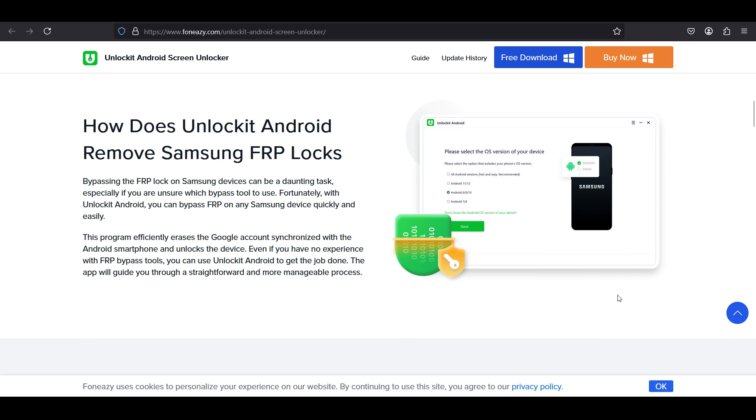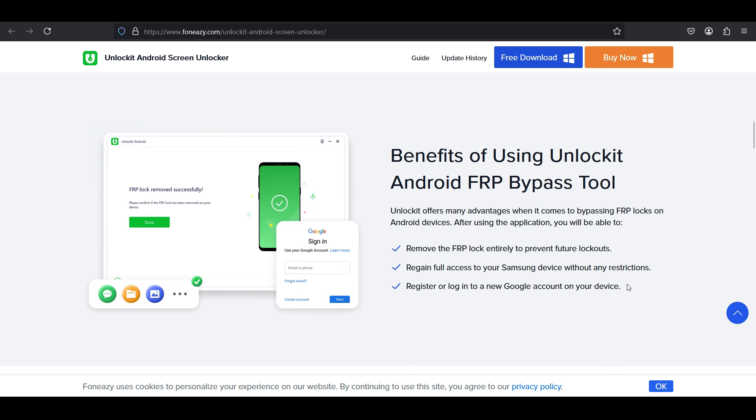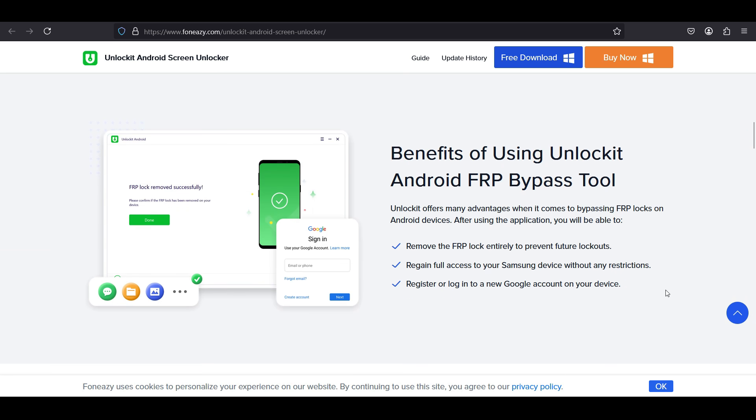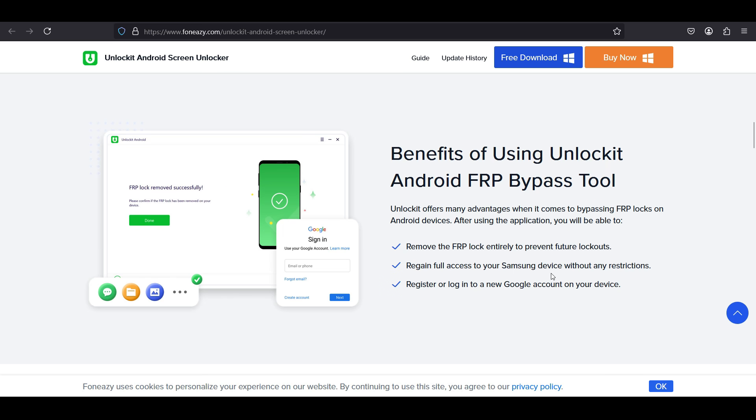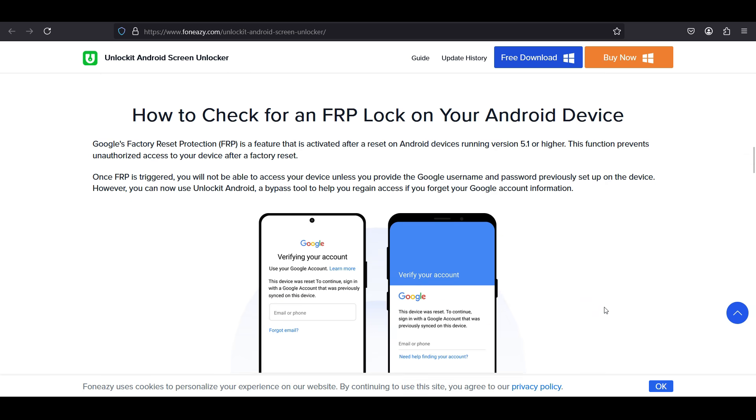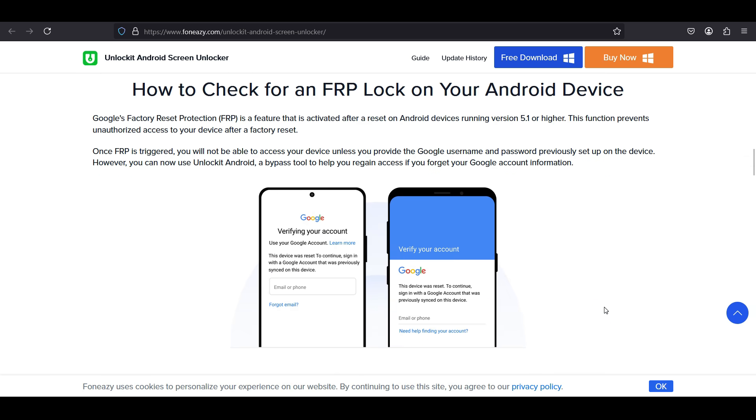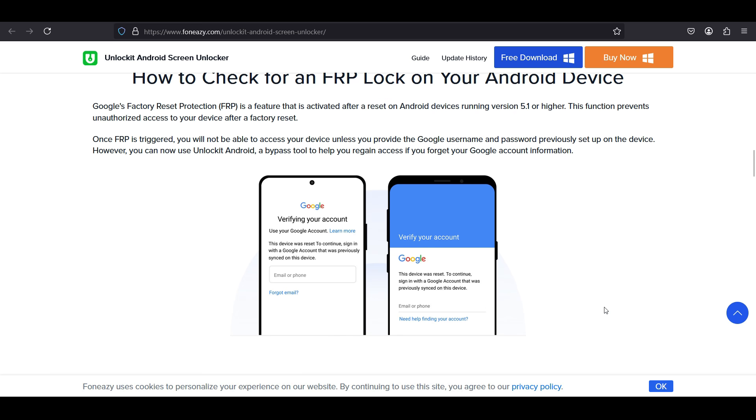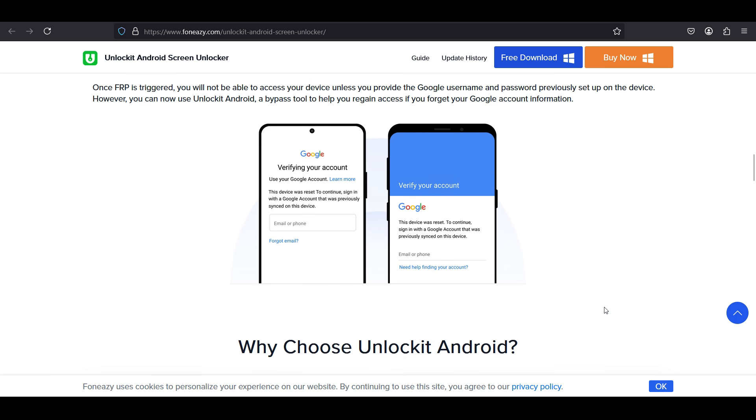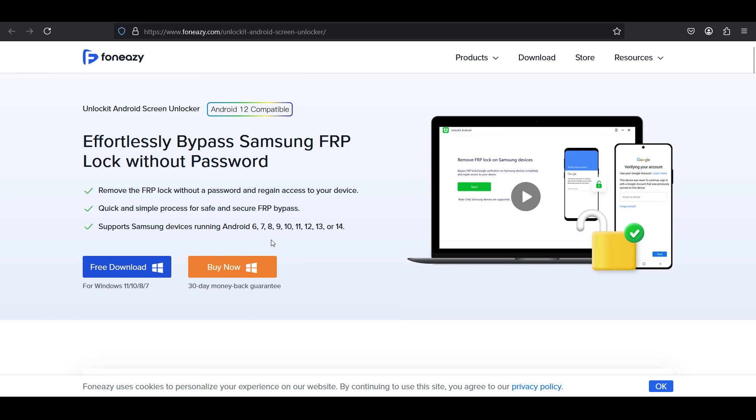You remove the FRP lock entirely to prevent future lockouts, regain full access to your Samsung device without any restrictions, and register or log into your Google account as well in the device. The software supports Samsung devices running Android 6 to 14, which is the latest.